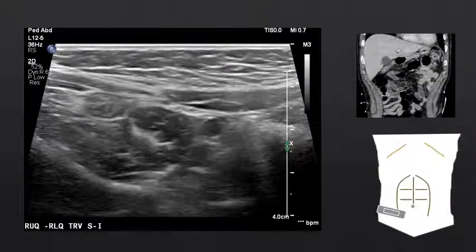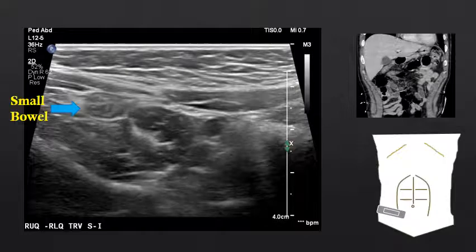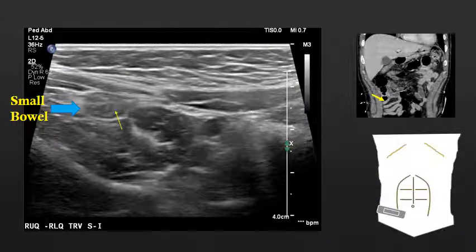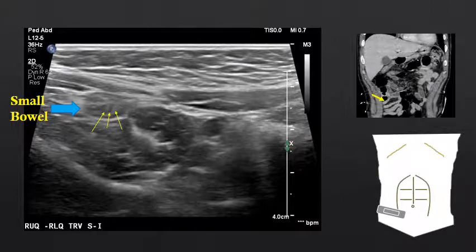Moving from the upper abdomen into the right lower quadrant, we can see a different segment of bowel — in this case, some small bowel. Notice the small bowel also has a multi-layered wall with a hyperechoic serosal layer, an inner hypoechoic submucosal layer, and an innermost mucosal layer.